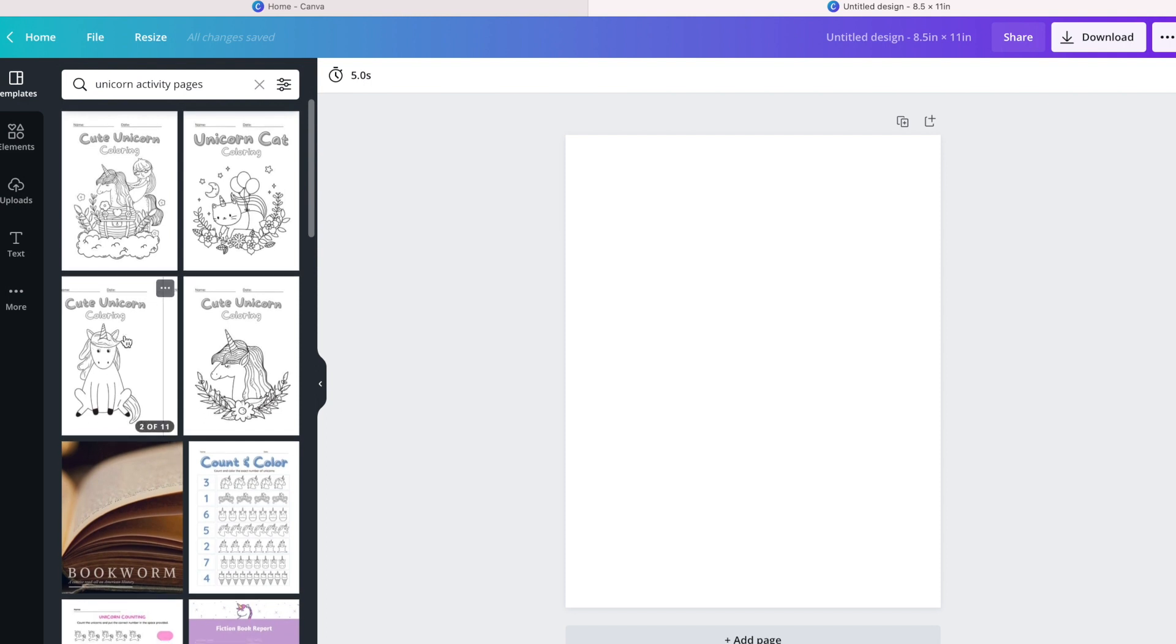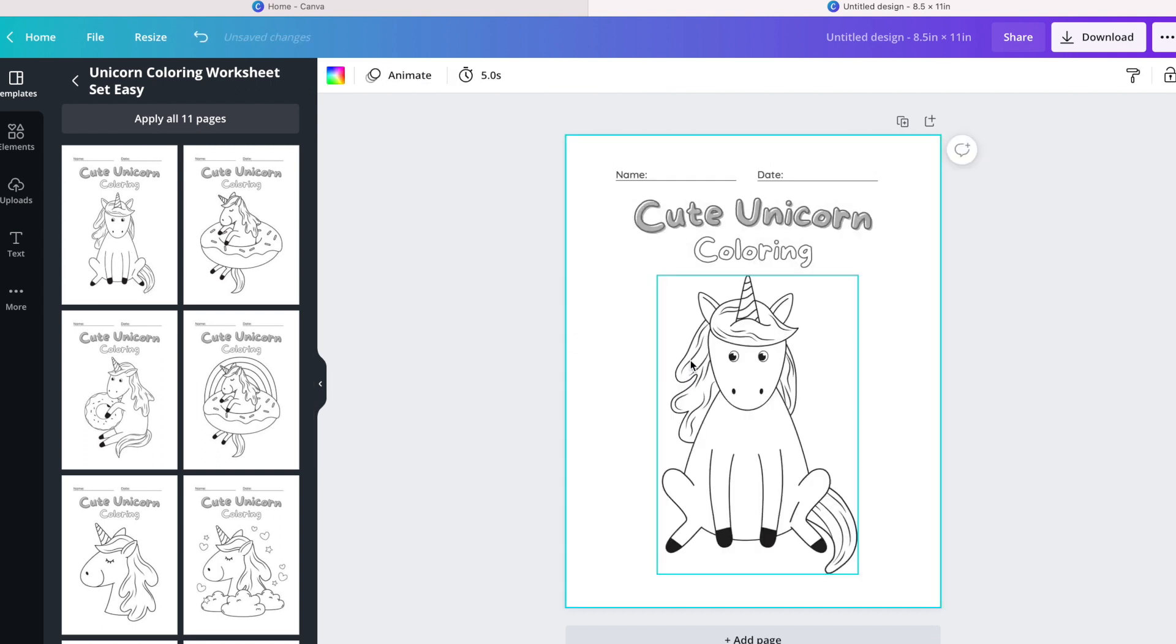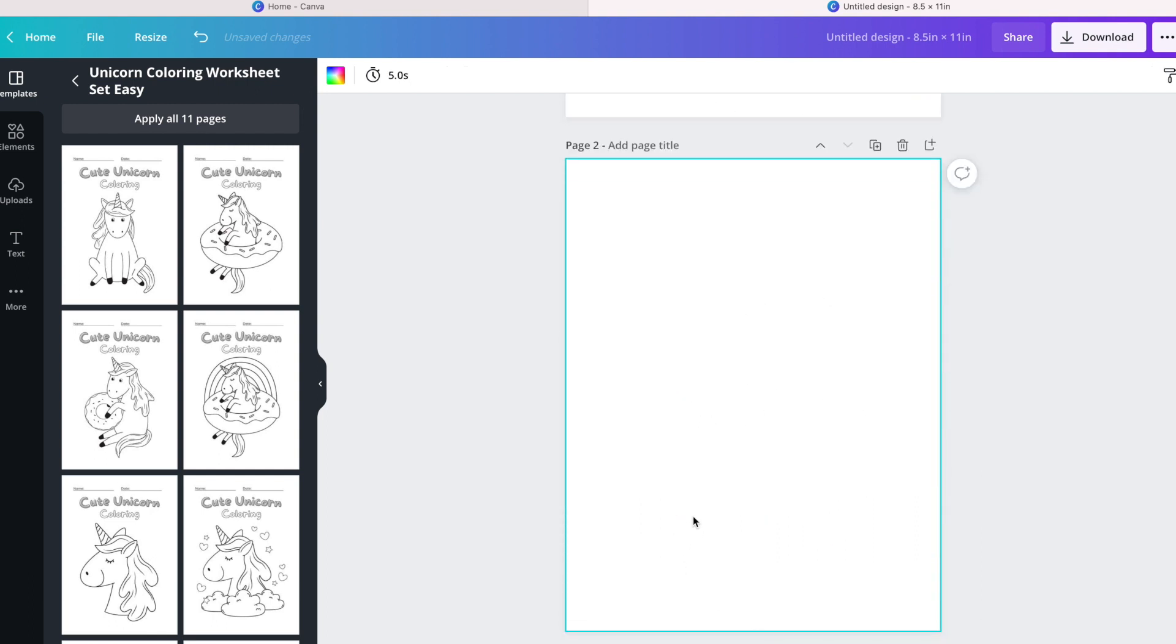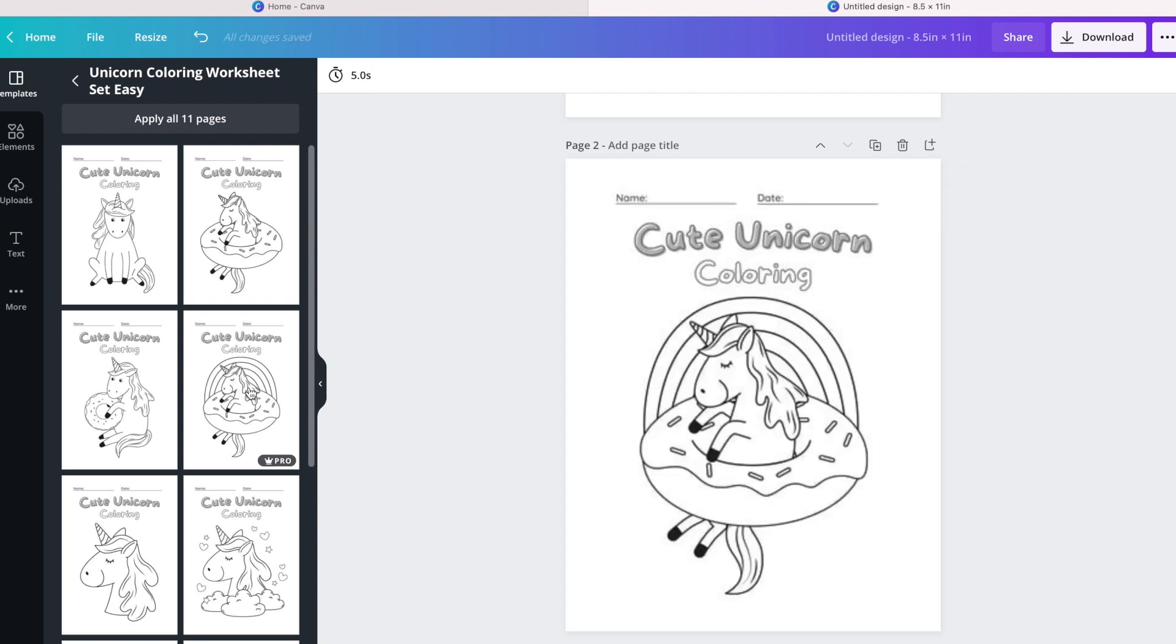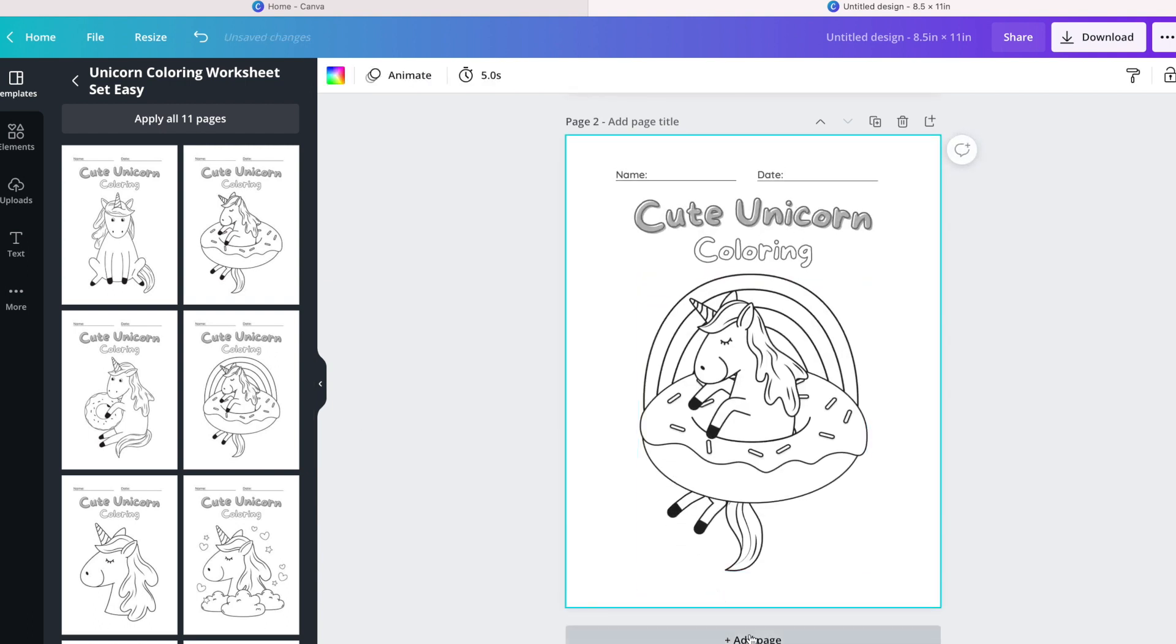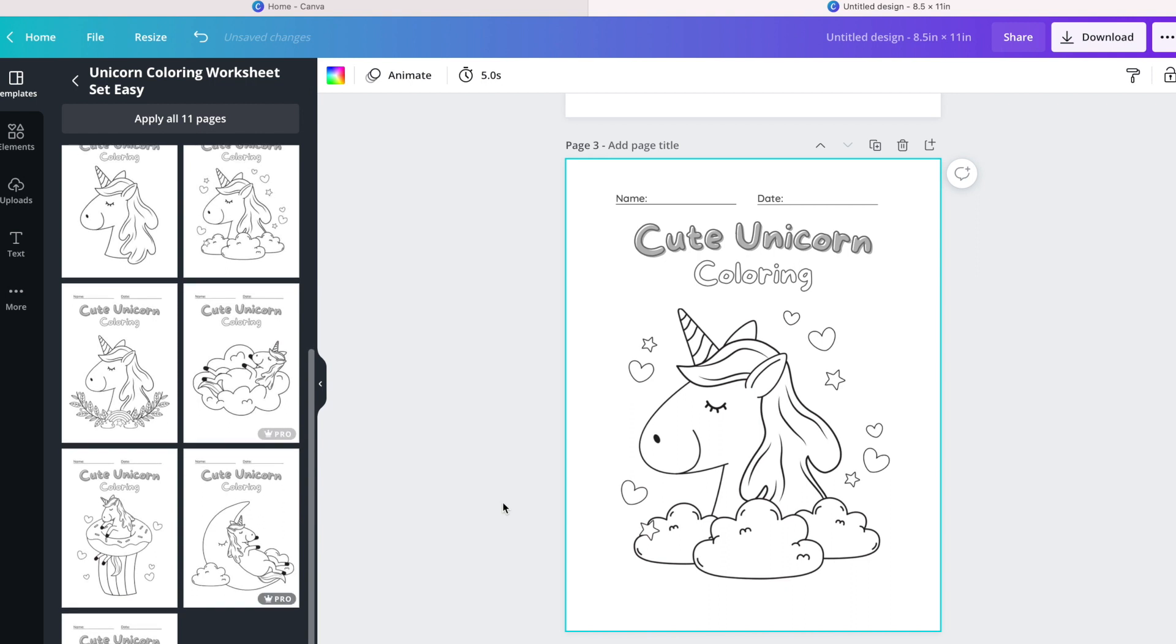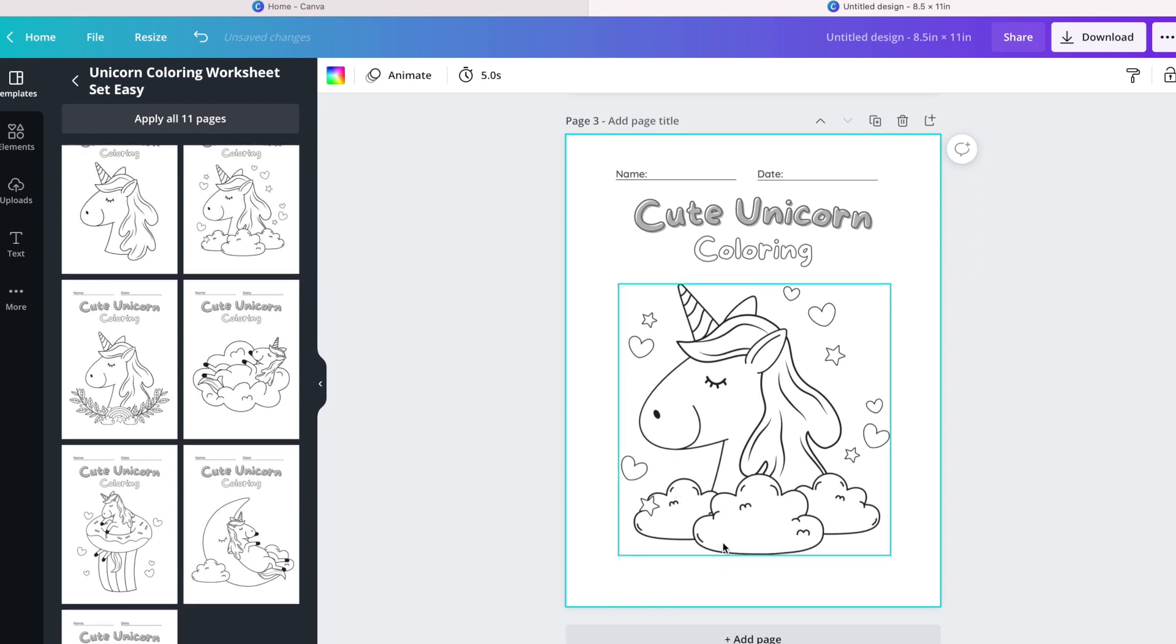I think I like this unicorn but I don't want to use all of the 11 pages. So what I'm going to do is pre-select the ones that I think will be best for my book. I'm going to go over the template and select those that I think will be cute.